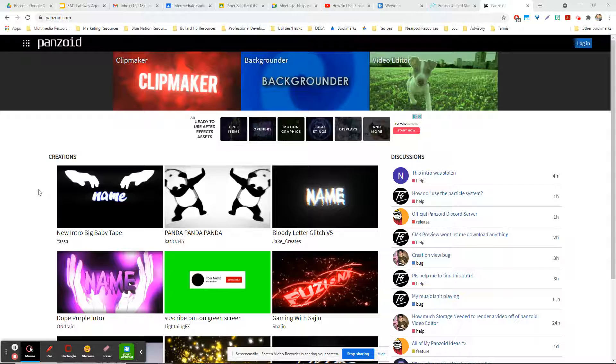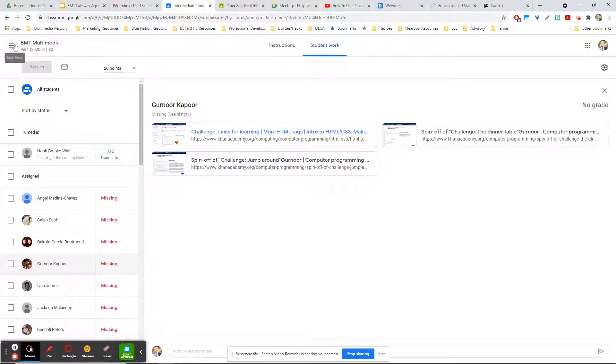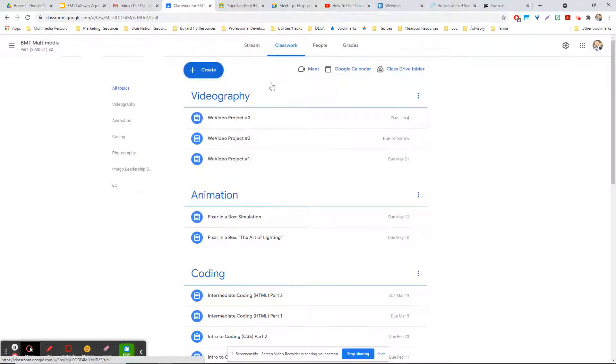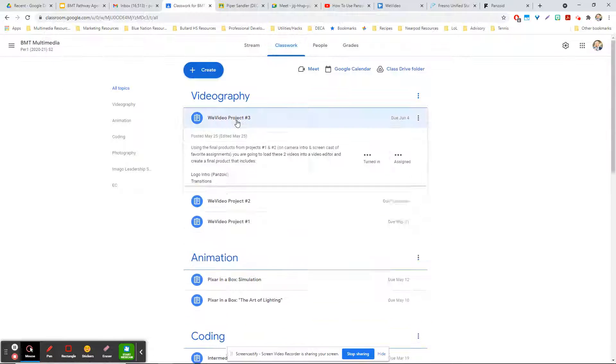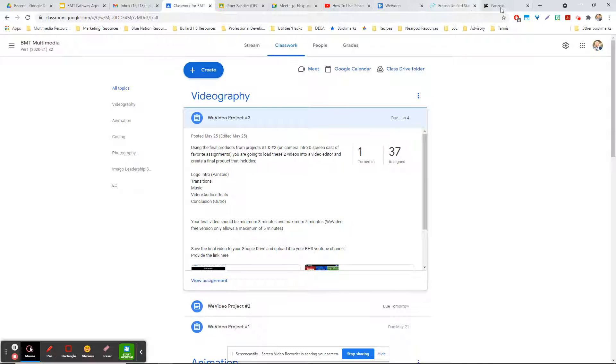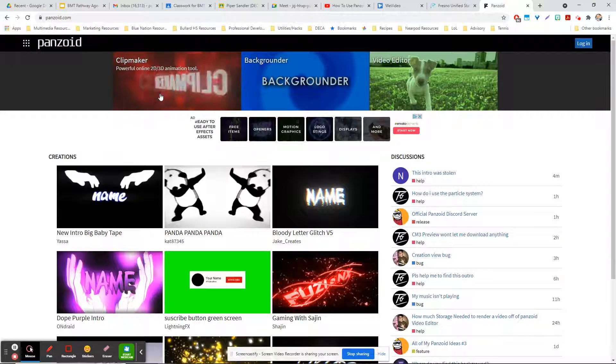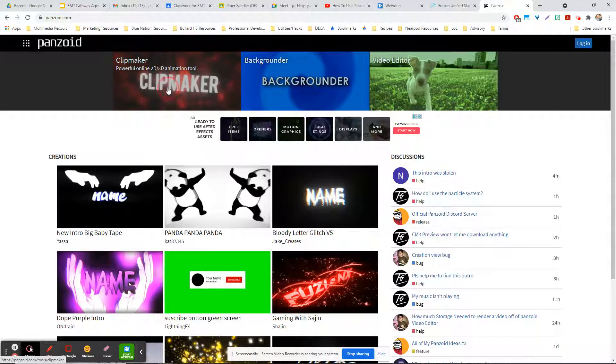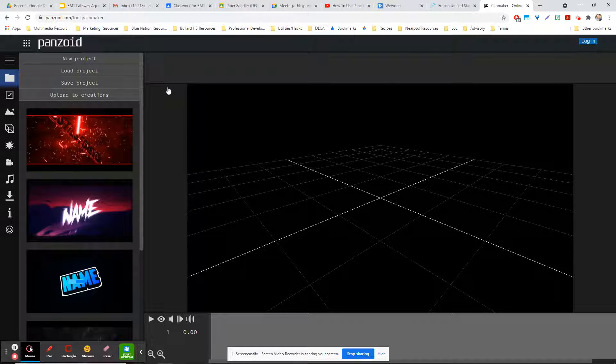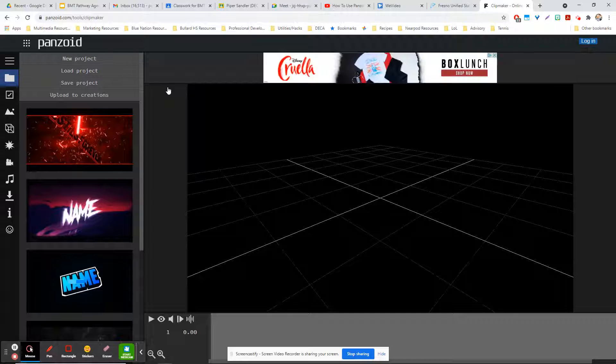With Panzoid, this is the part where on Google Classroom it talked about a logo intro. The assignment says logo intro with Panzoid. So here's Panzoid and Clipmaker. There are these templates that we can go through, and people build these all the time. You can use theirs if you'd like or build from scratch, but I found that people have made some pretty awesome ones.